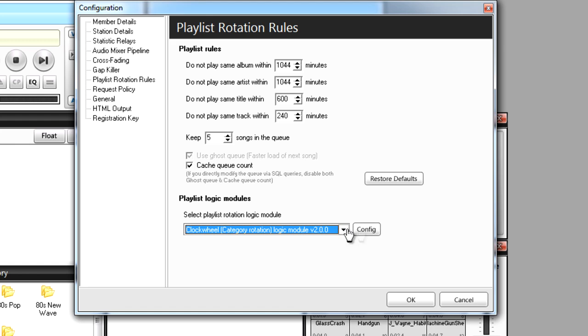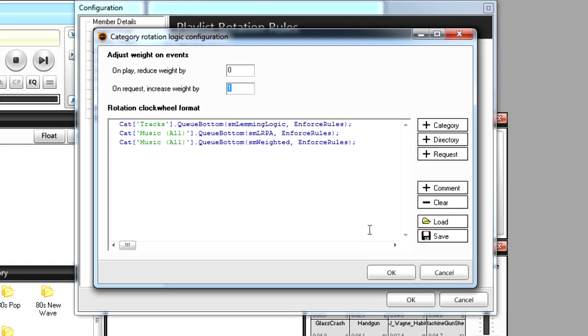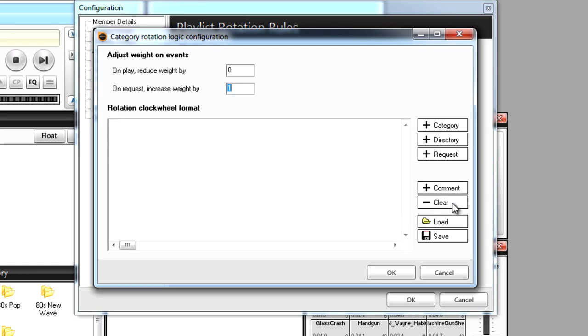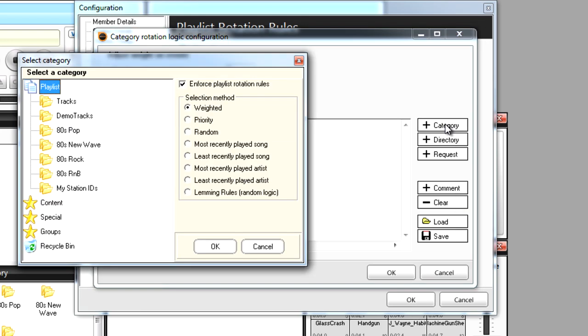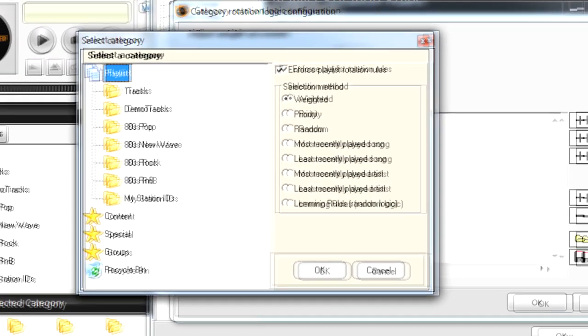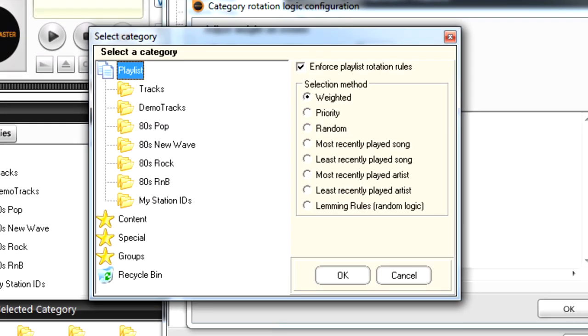Now I'm going to click Config to format the clock wheel. First I'll click on Clear to erase the default settings in this box. Now let's click on the Plus Category button here to open up the Category Selector window.